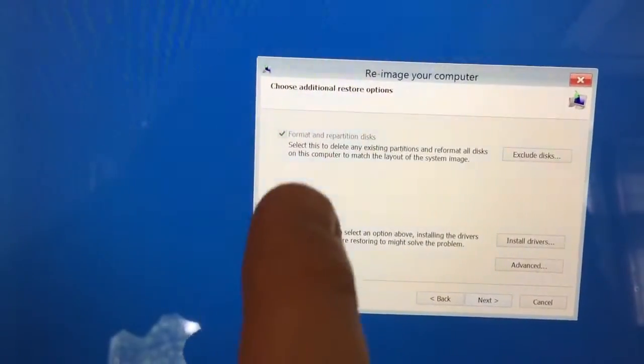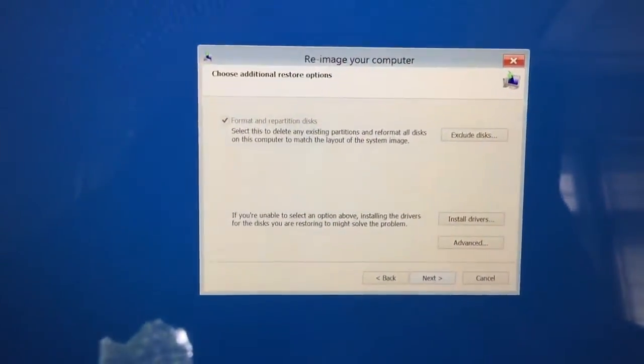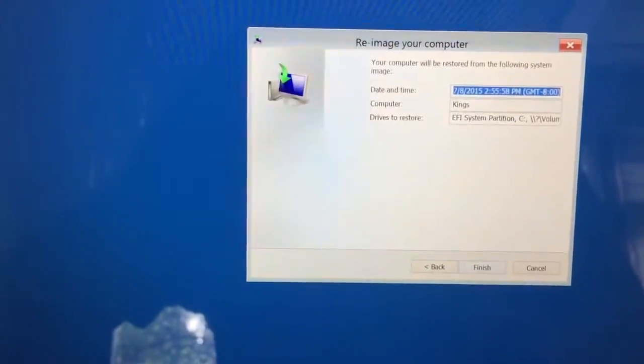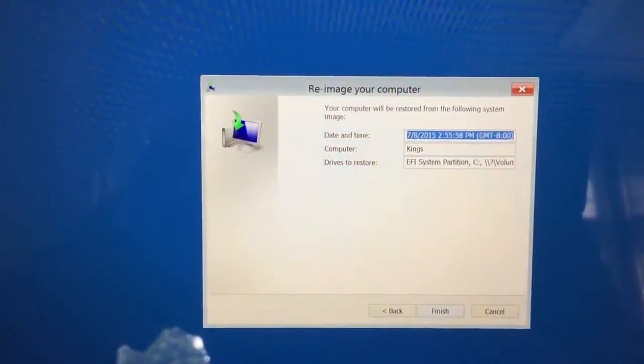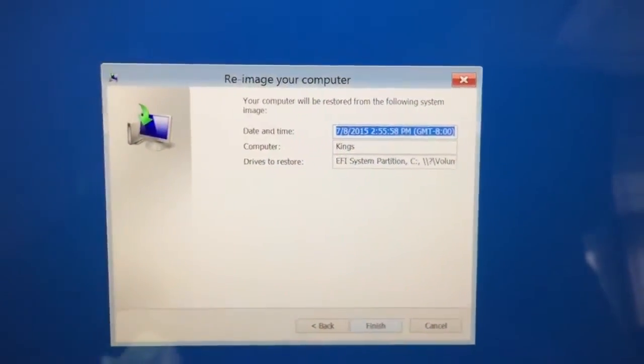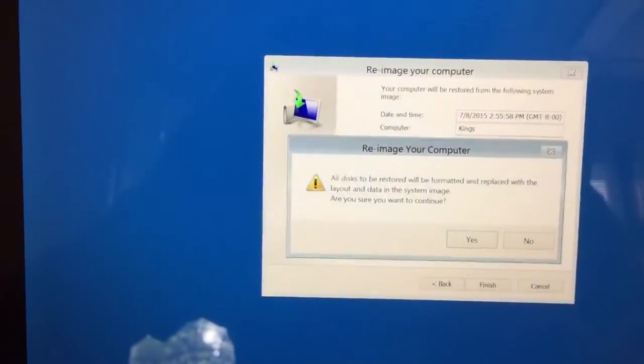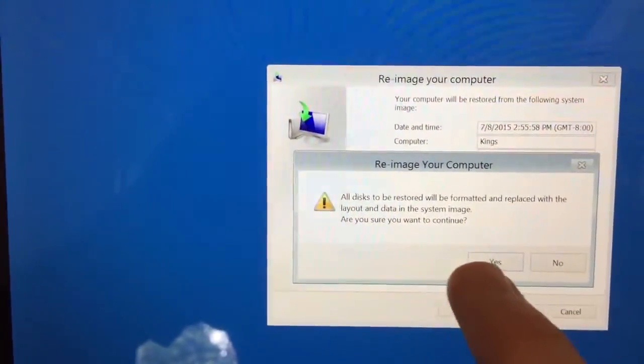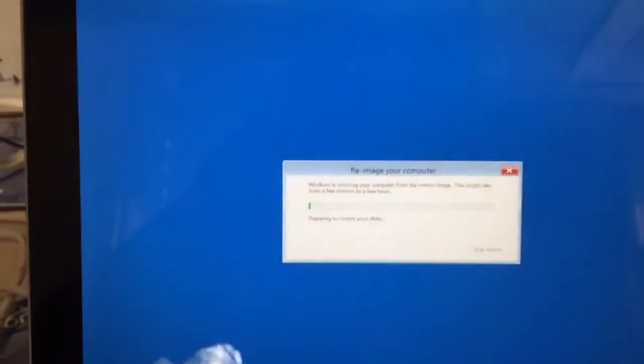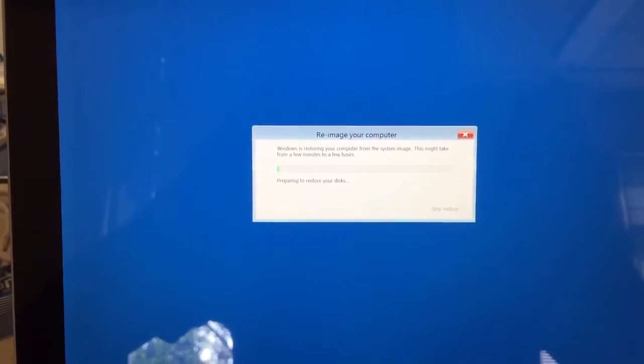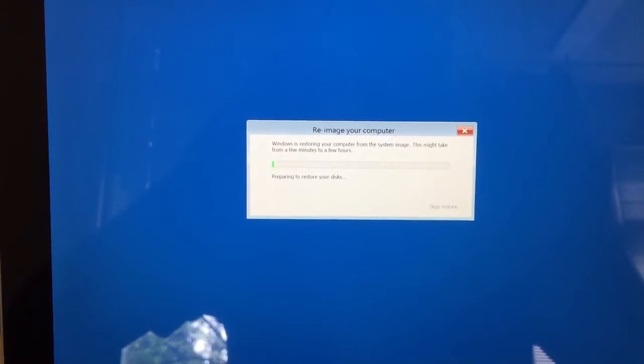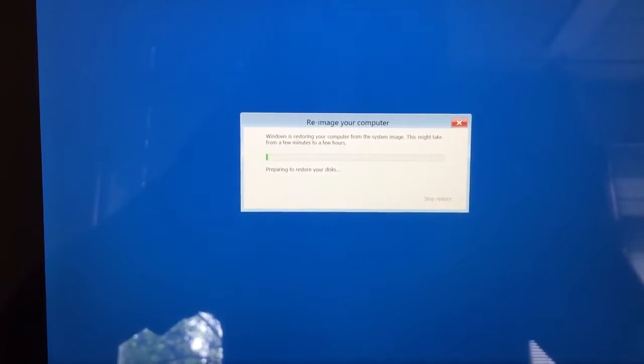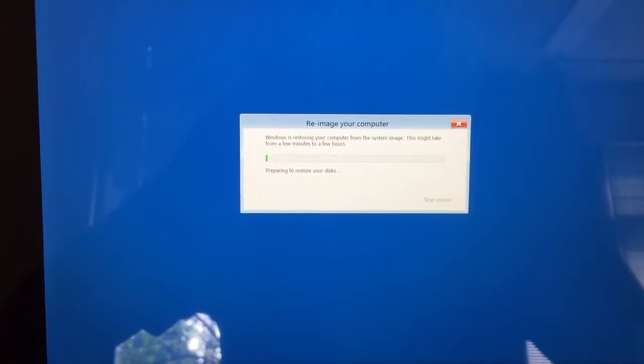Make sure it's checked to format and repartition disk. And then click next. And your computer will be restored from the following image. And this is the one that we just did that we want. That's nice and clean. Hit finish. It will be replaced. Blah, blah, blah. Yes.